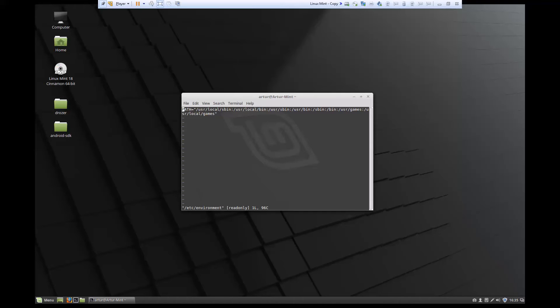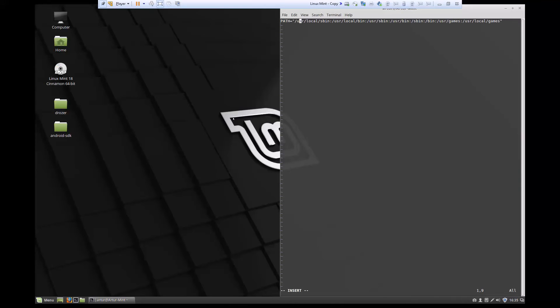If you're using vim, we need to press 'i' to make sure we can actually make changes to this file. Let me just make this bigger, and we're going to go to the end of the file.